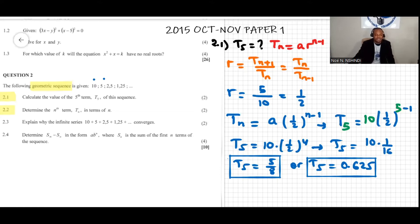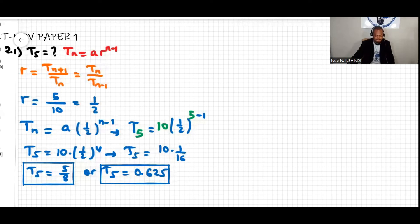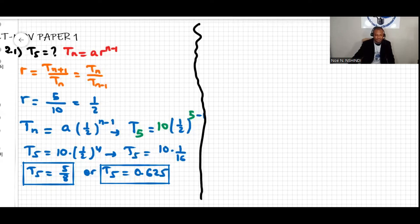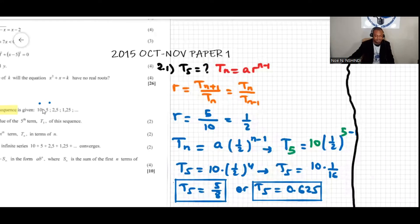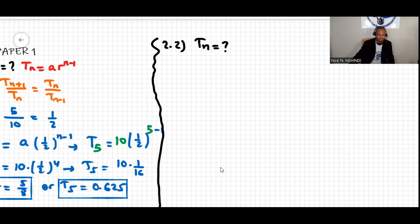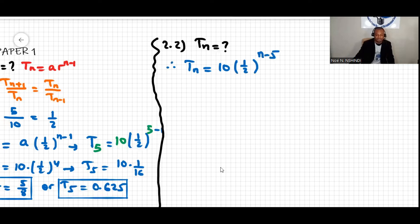Question 2.2 says determine the nth term cn in terms of n. We are looking for cn. From the previous question we wrote the general formula. We know a equals 10 and the common ratio r equals one half. Therefore cn equals 10 times one-half to the power of n minus one.